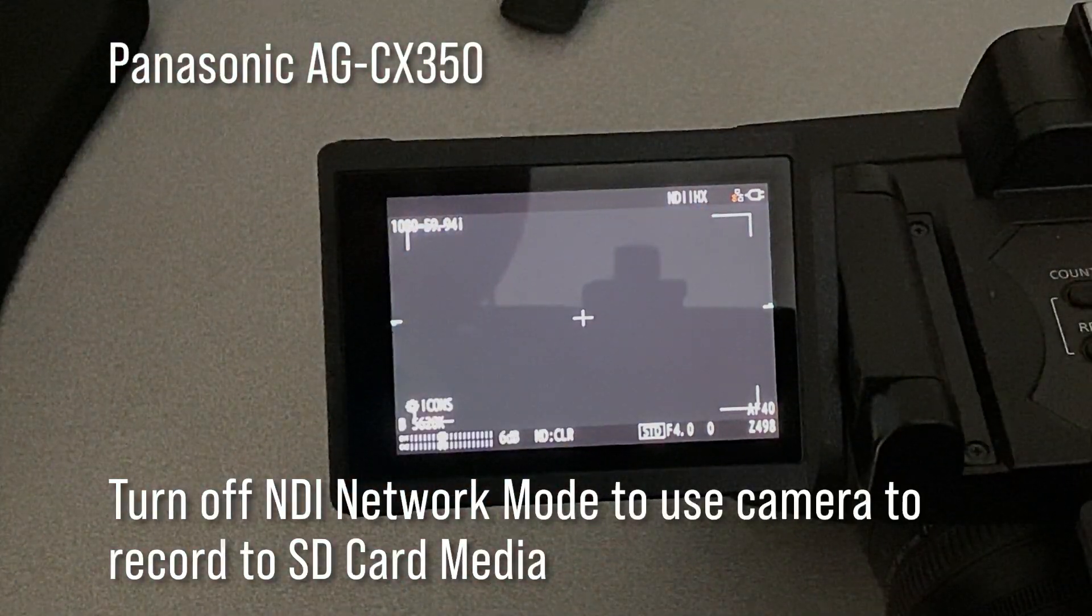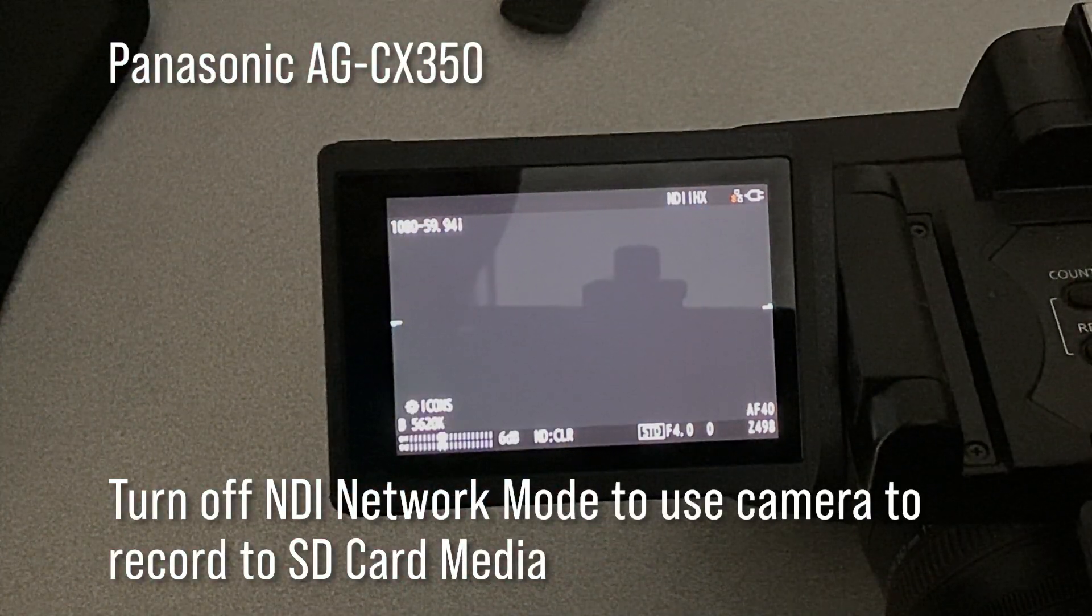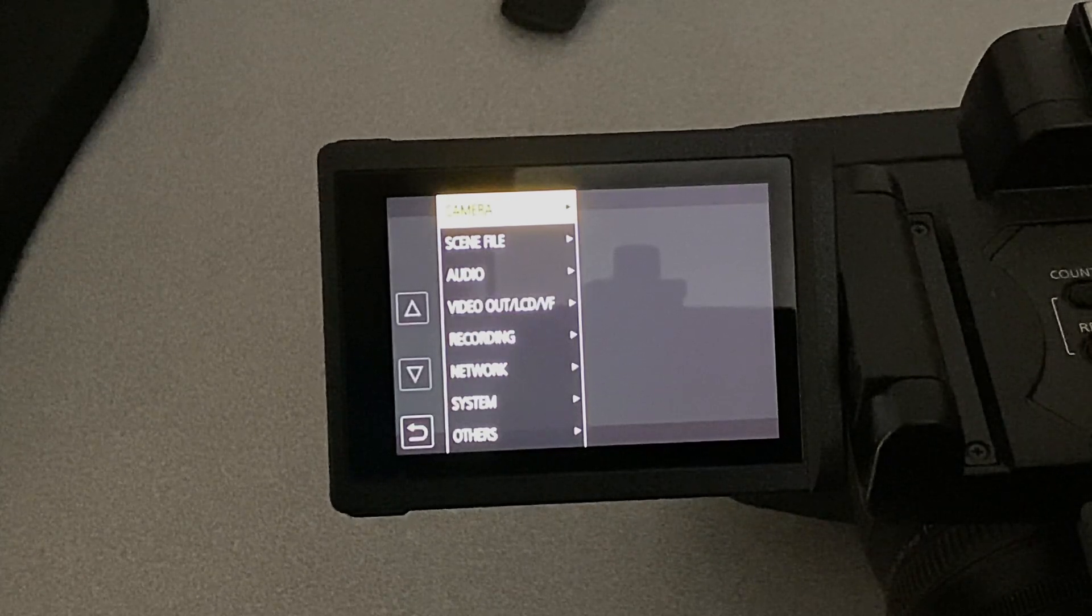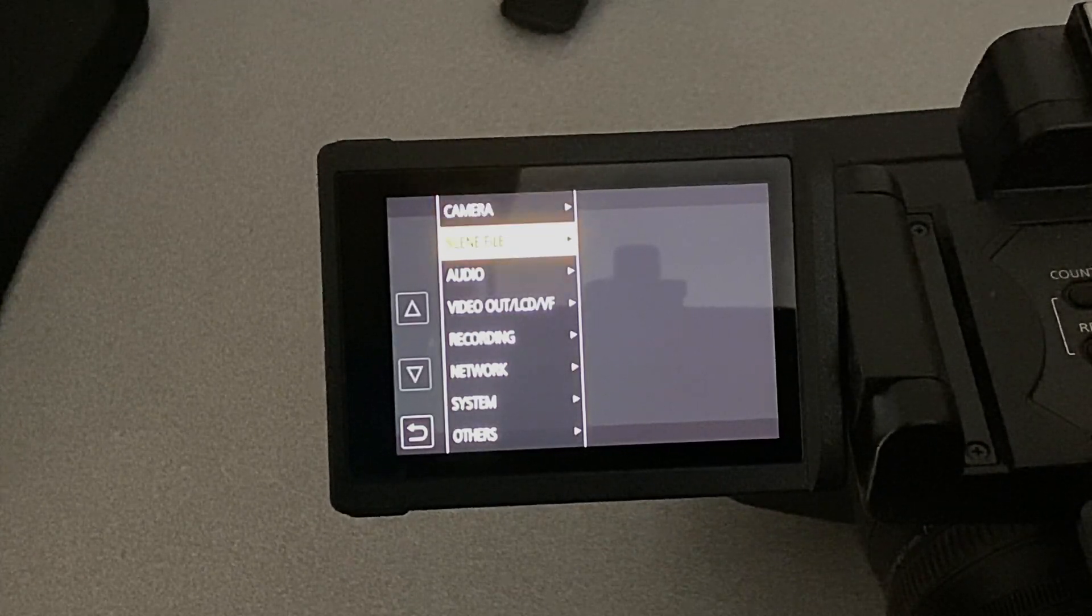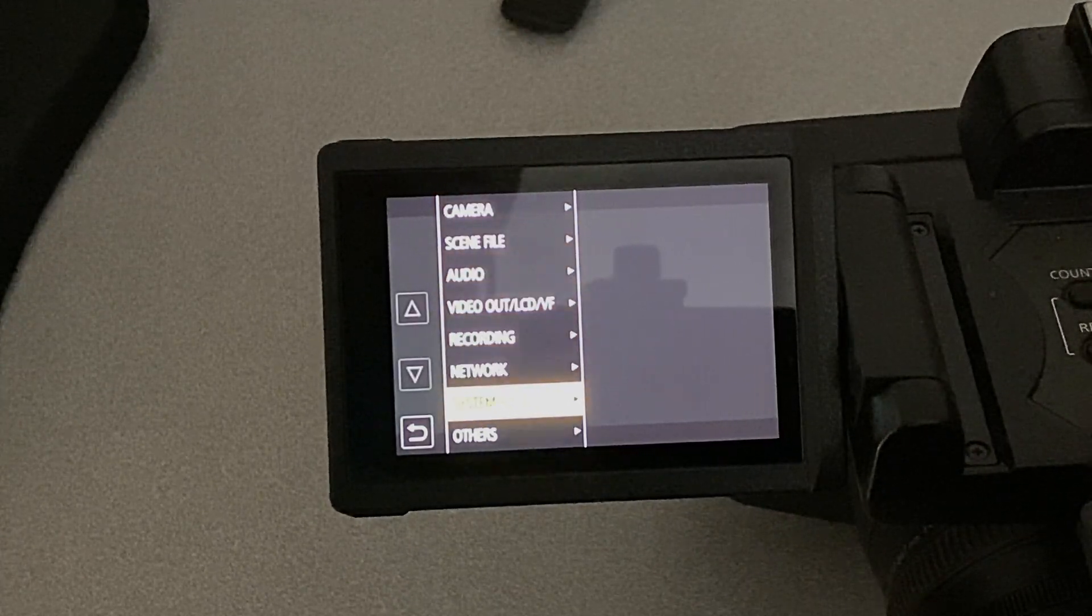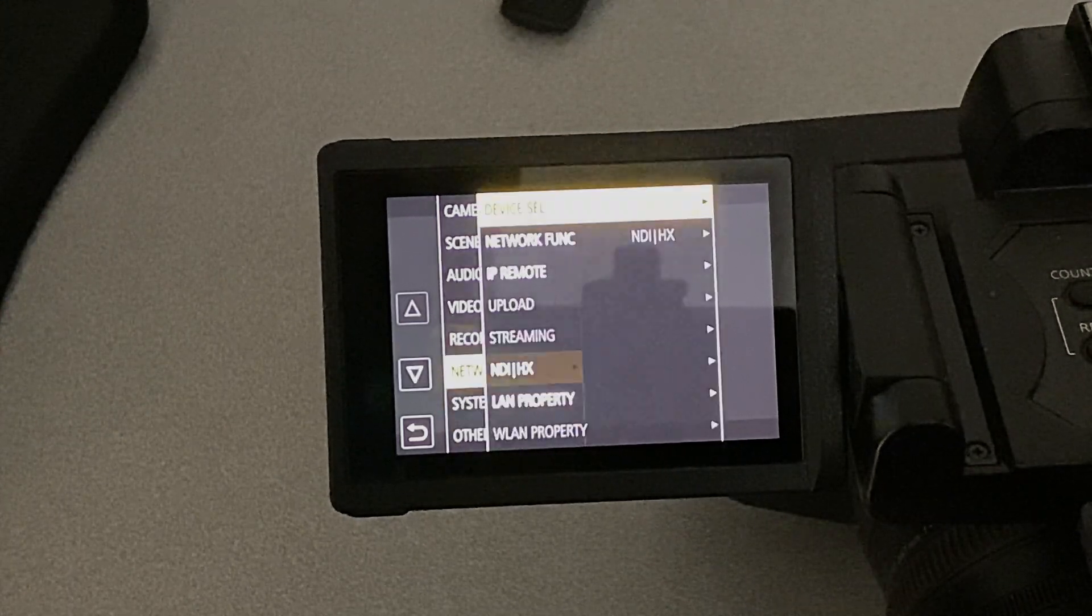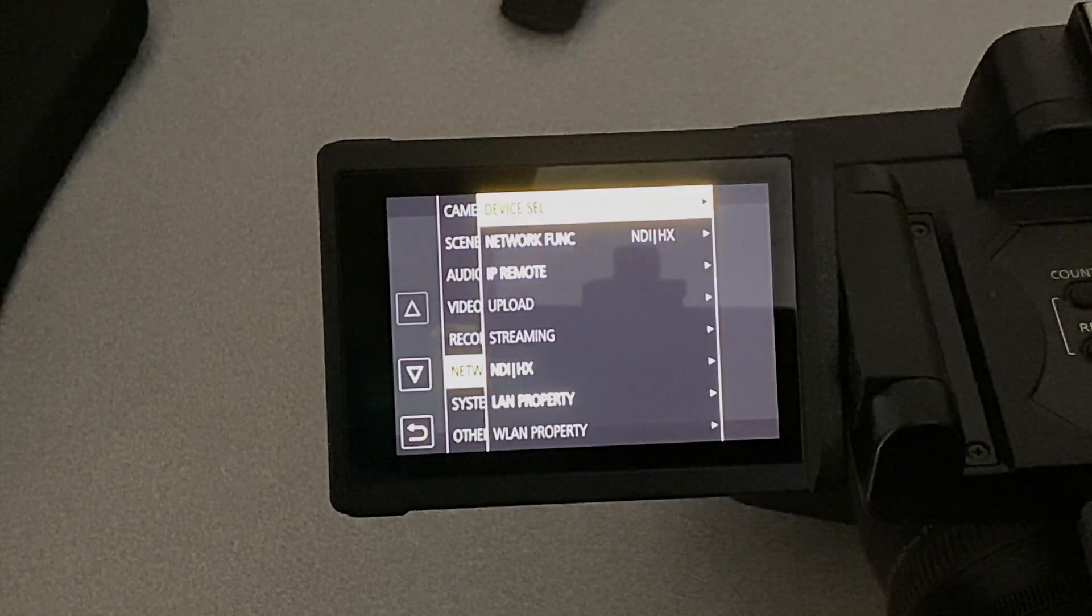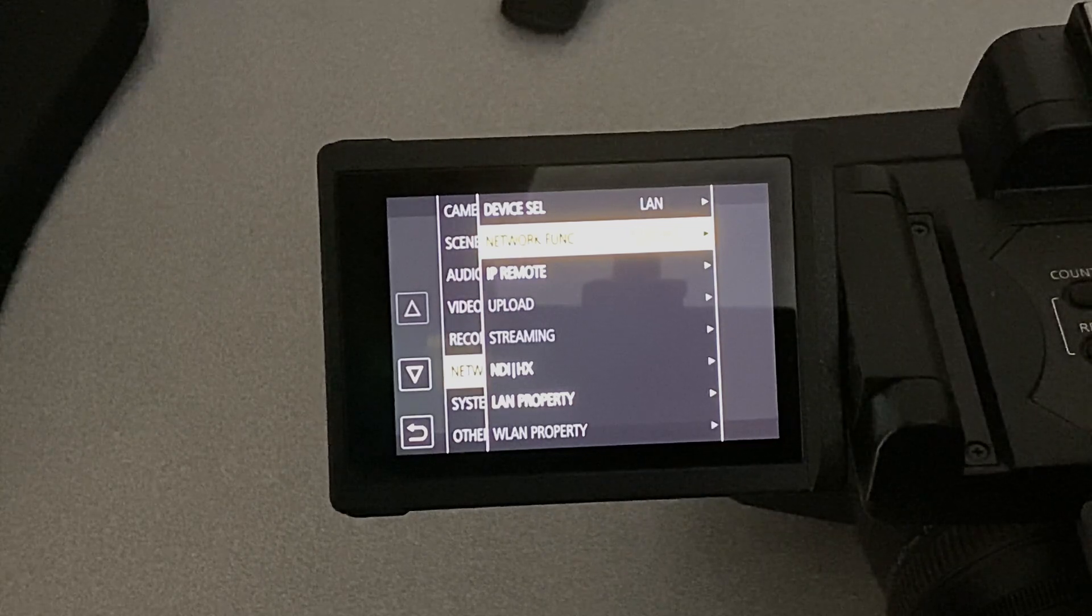Okay, you can see we're in NDI mode on this Panasonic camera, so we're going to go to the menu, go to the network menu, go down to network function, and we need to turn off NDI.